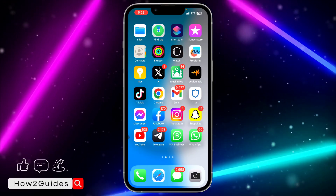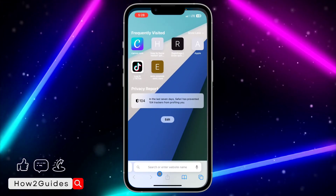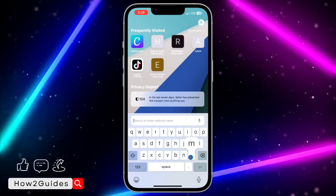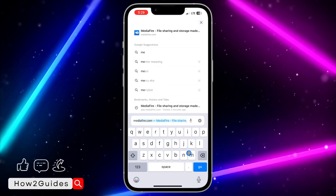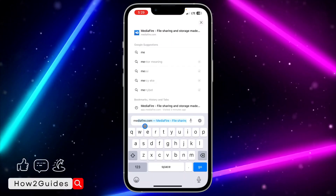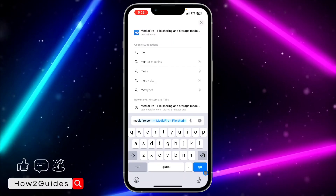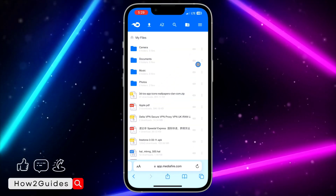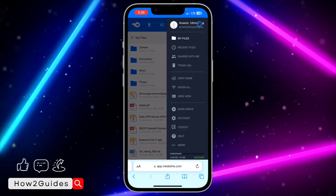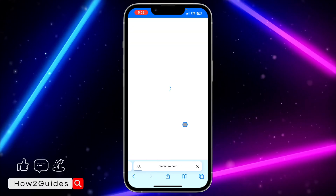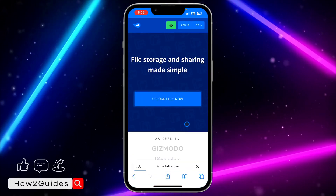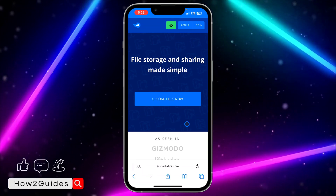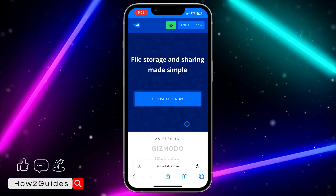You don't need to pay any money. Just head over to your browser and search for mediafire.com. Once you search for that, you are going to see something like this.